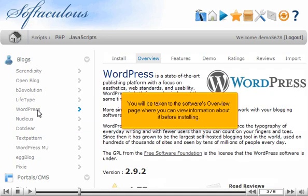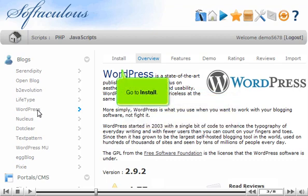You will be taken to the software's overview page where you can view information about it before installing. Go to Install.